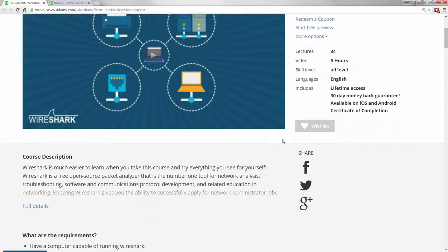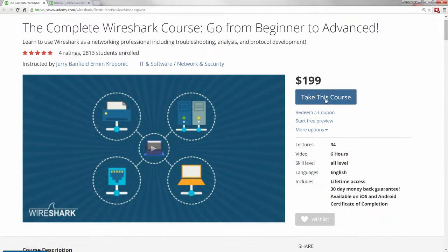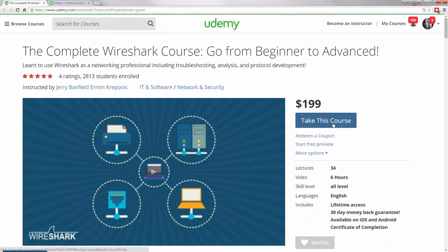All you have to do is click 'Take This Course' right now to get lifetime access to a Wireshark course that will be fantastically helpful for you now and whenever you have a question in the future about Wireshark.